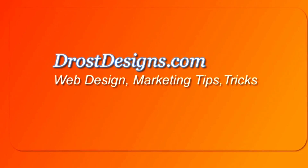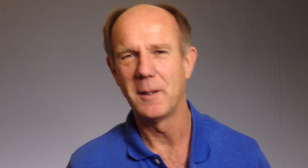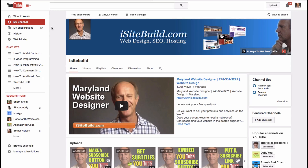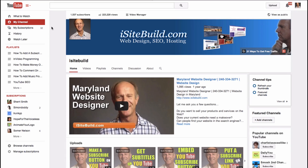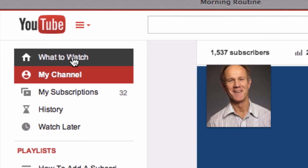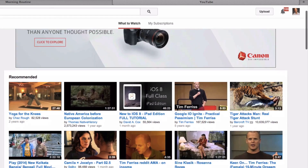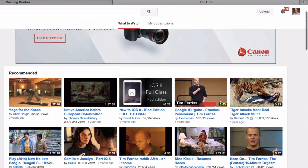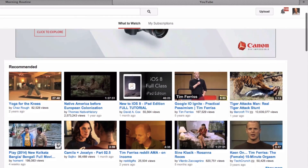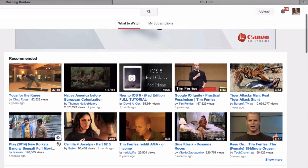Herman Drost, Drostdesigns.com. Let me show you how YouTube tracks the videos that you watch and therefore knows which videos to recommend. When you log into your YouTube channel and click on 'What to Watch', it shows you a list of recommended videos for you to watch.